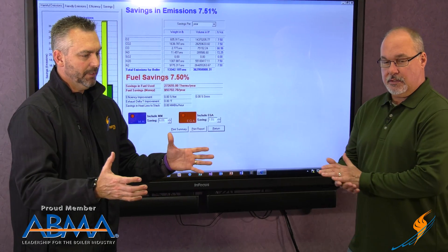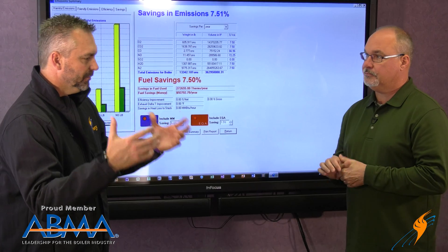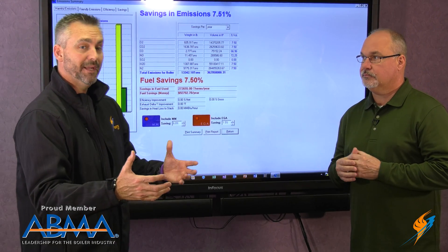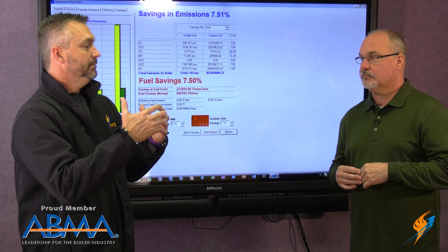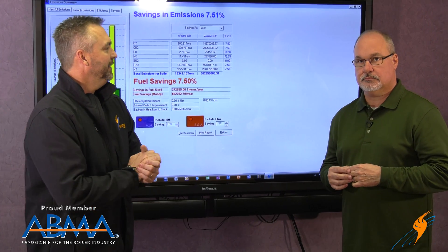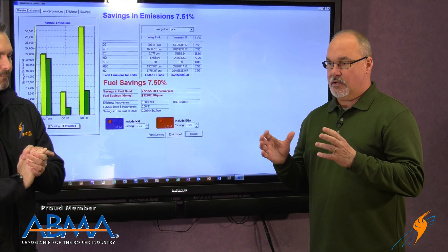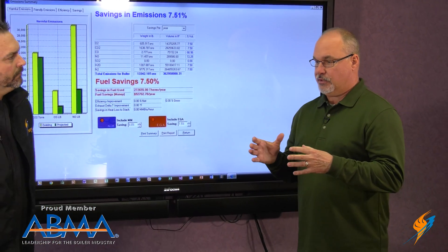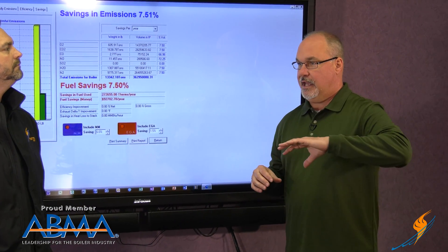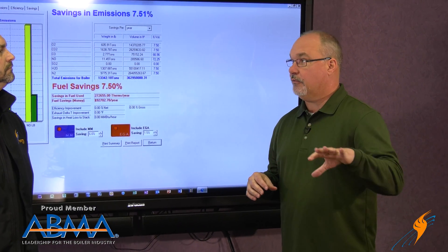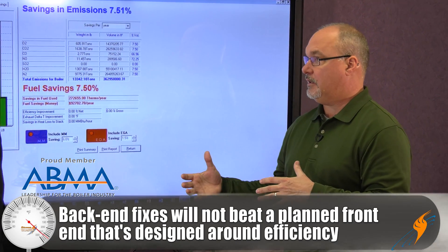So maybe we'll go through the configurator a little bit, talk about information that you need to get a more efficient burner, and then go from there. It's often misunderstood that you can do all these back-end things and ignore the front-end opportunity, and that's just not the case.